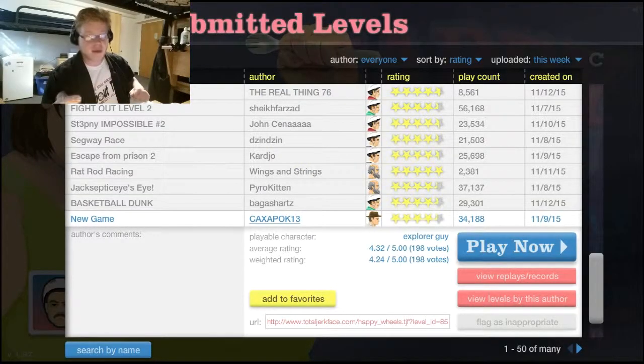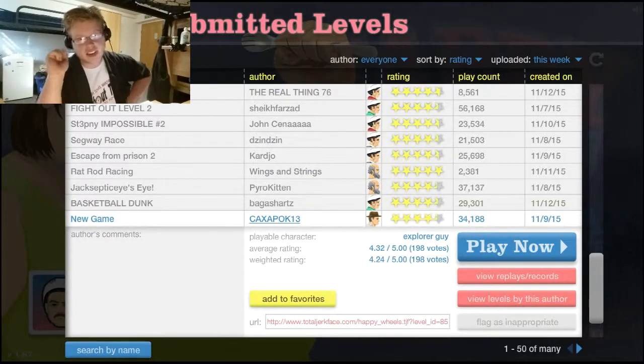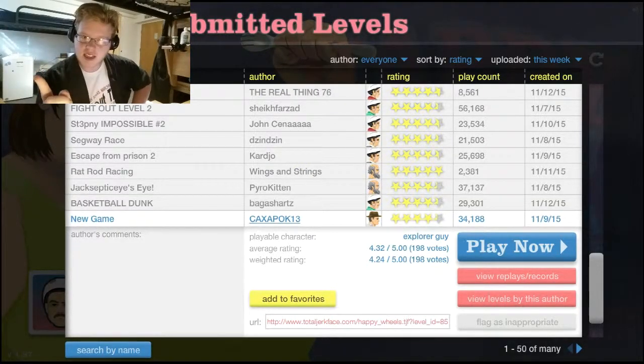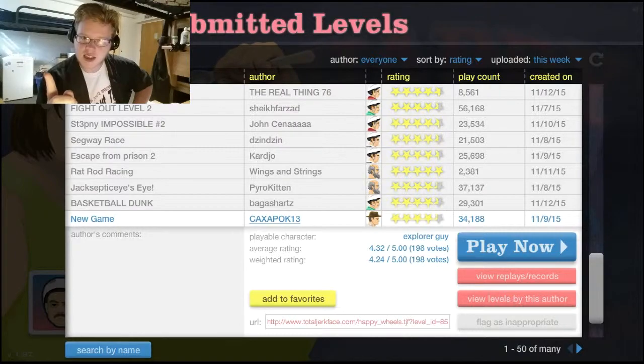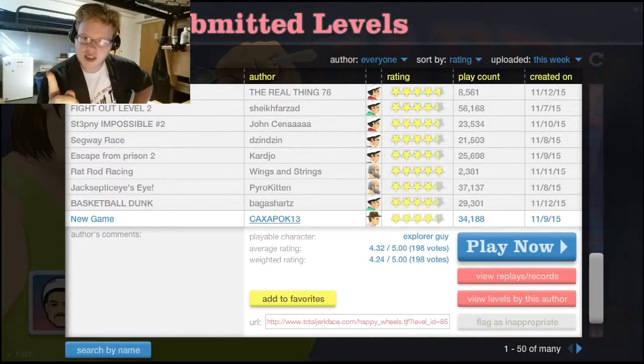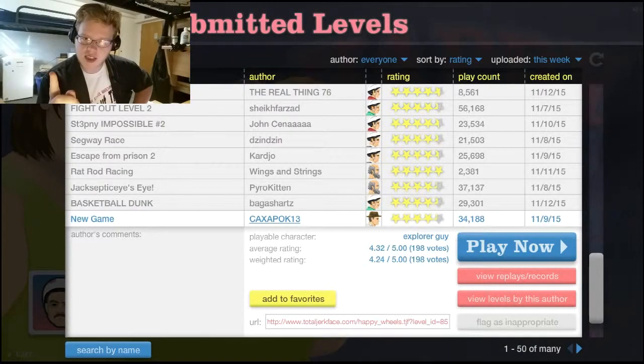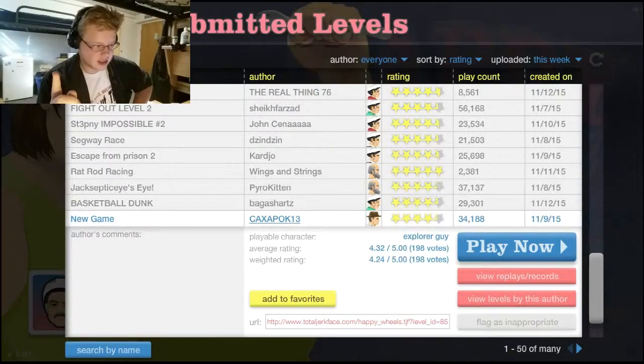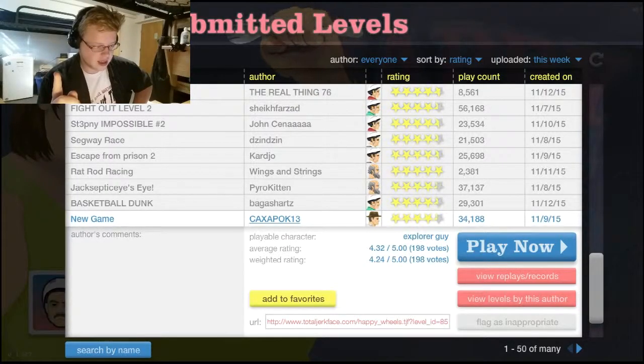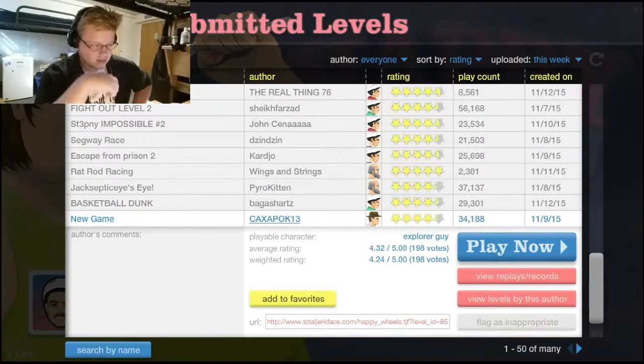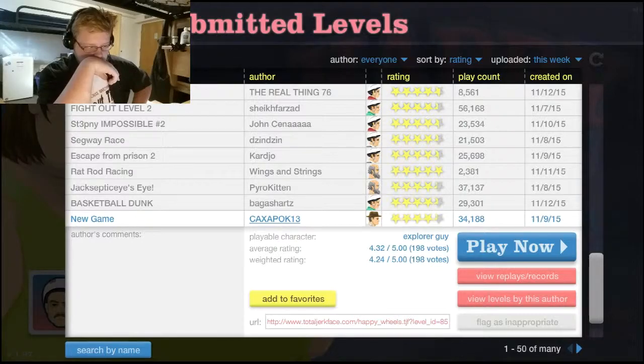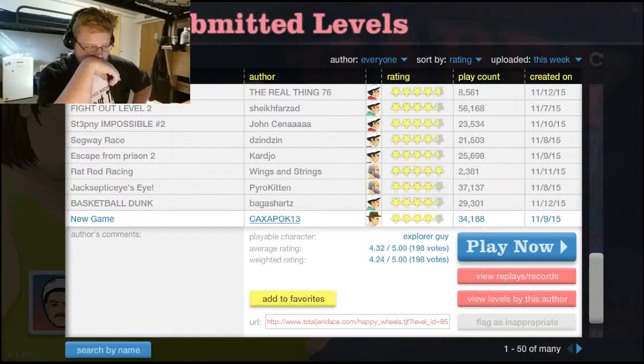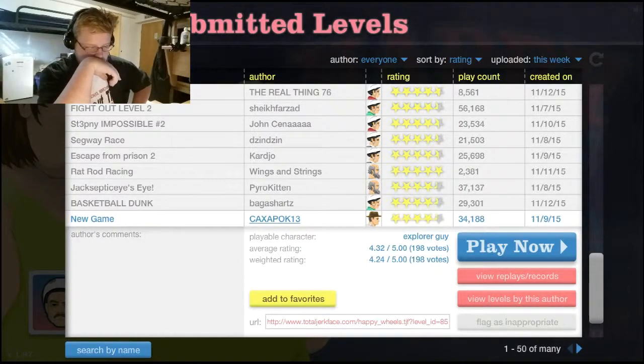I hope you guys enjoyed that episode of Happy Wheels! If you did, leave a comment down below! I forget what I was saying! Eh, I'll think about it later!